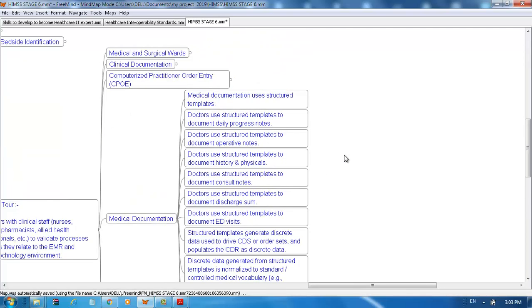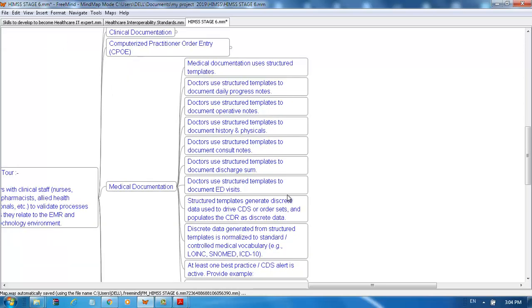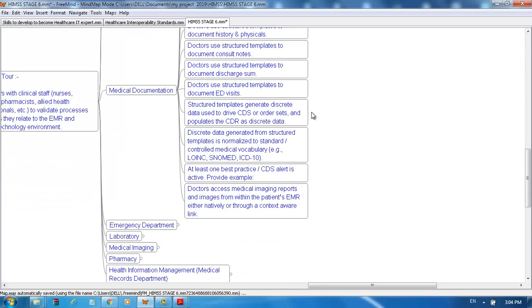For medication documentation, structured templates are used. Doctors use structured templates to document daily progress notes, operative notes, history and physicals, consult notes, discharge summaries, and ED visits. Structured templates generate discrete data used to drive CDS or order sets and populate the CDR as discrete data. Discrete data generated from structured templates is normalized to standard controlled medical vocabulary, for example LOINC, SNOMED, or ICD-10.